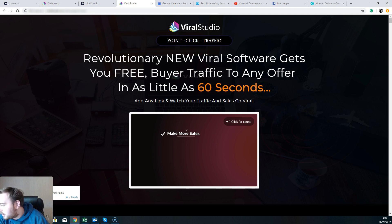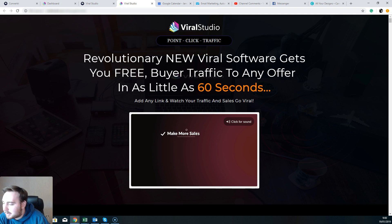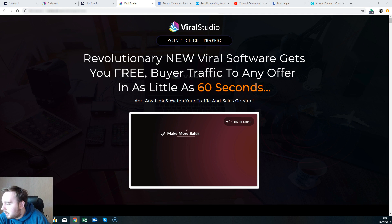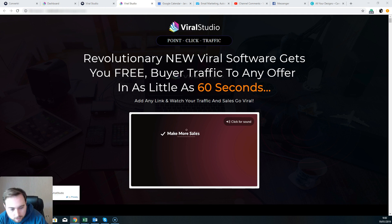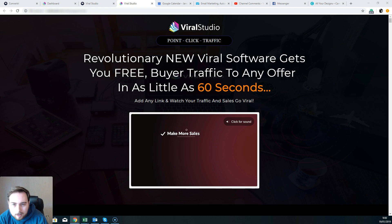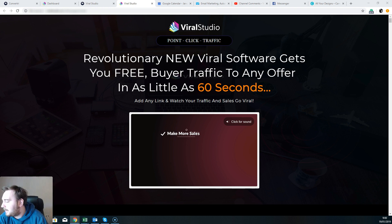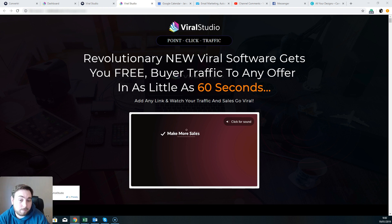So you do have the first upgrade, which is the Platinum Edition. This is at $77. It's going to give you two additional social sites, two viral content sites, unlimited usage, unlimited traffic campaigns, free upgrade for life, and additional video training. So that's the first upgrade there that you want to grab yourself.